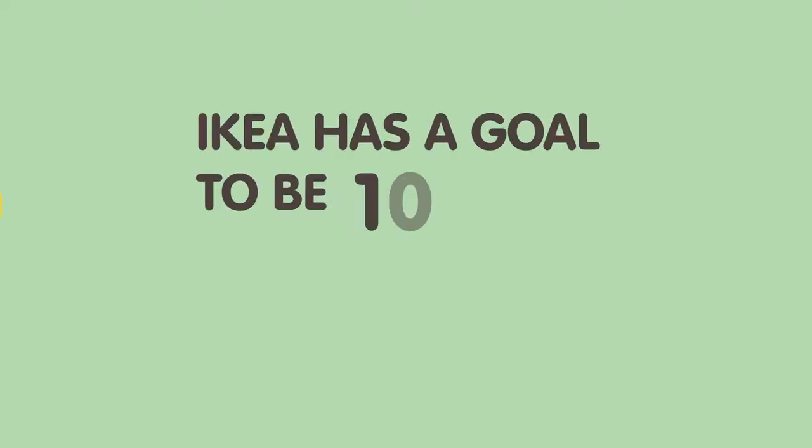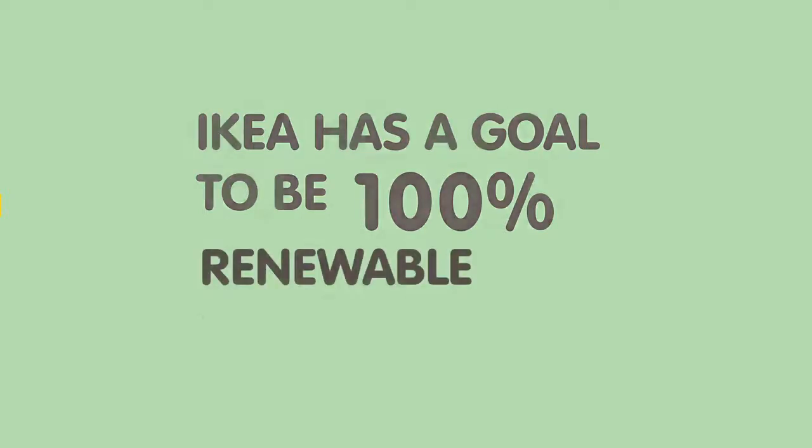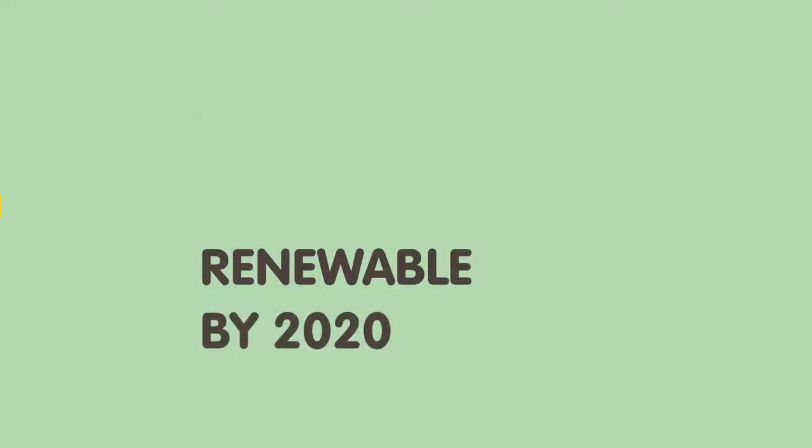Meanwhile, IKEA has a goal to be 100% renewable by 2020. Is there a way for IKEA to encourage visitors to travel more sustainably while simultaneously attracting new customers?